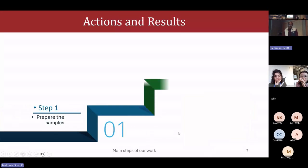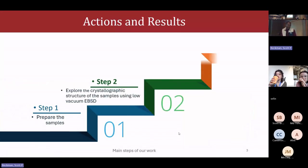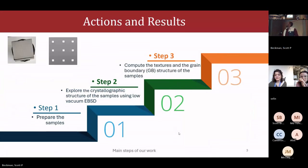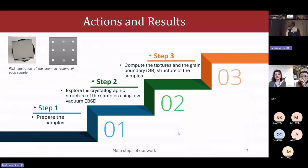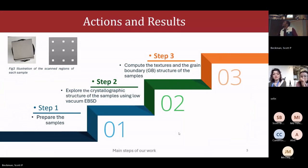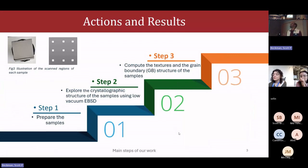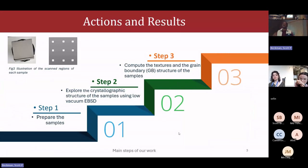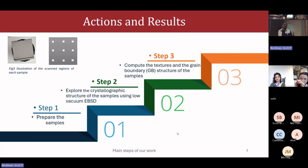The main steps we followed during this work were to prepare the sample and then explore the crystallographic structure using the low vacuum EBSD system, and then to compute the texture and grain boundary structure of the sample. To do so, we got two samples from the same silicon carbide plate. Usually to do texture analysis we need large scans with five to ten thousand grains, but we were not able to do that with these samples because they were acid silicon carbide.